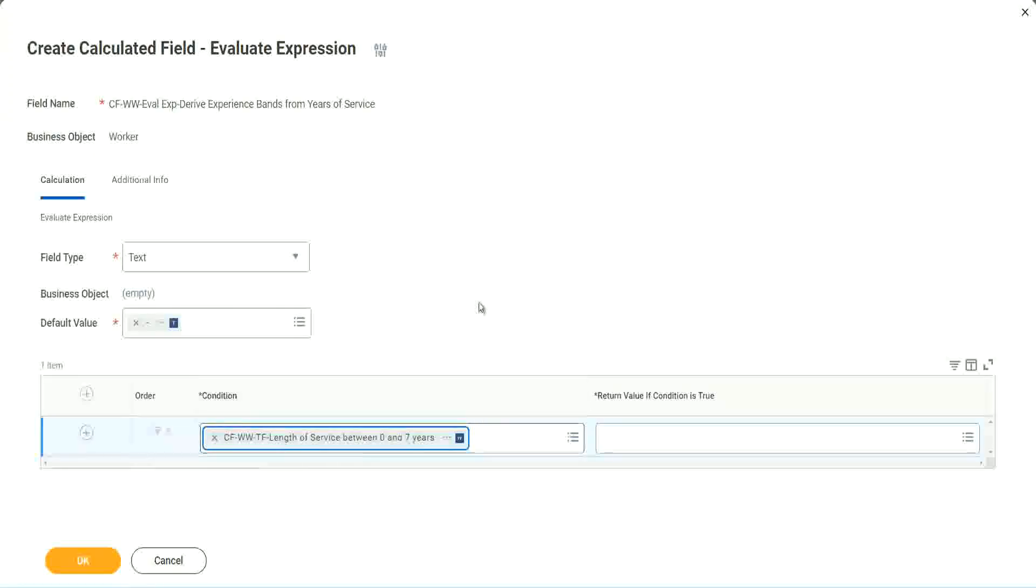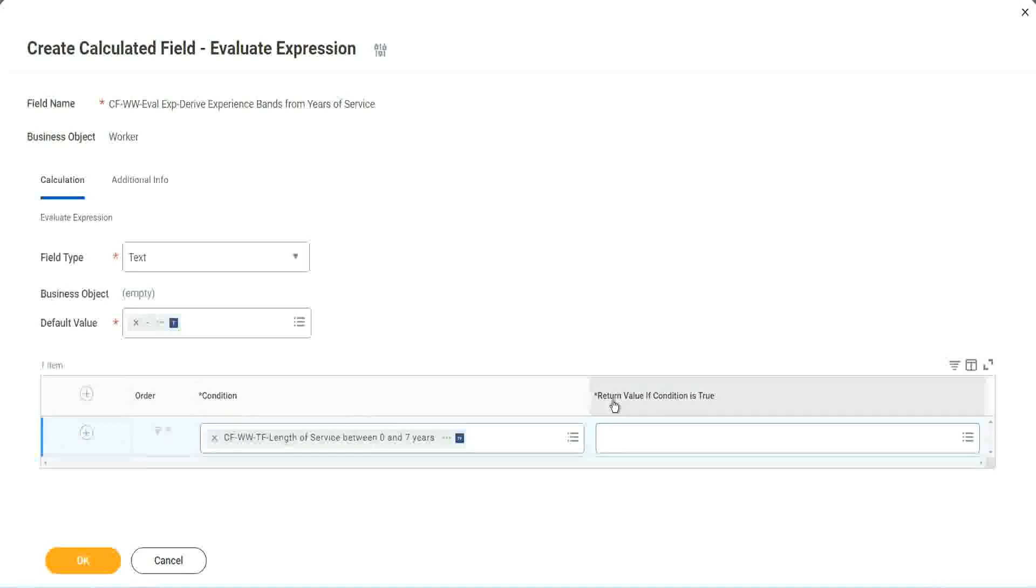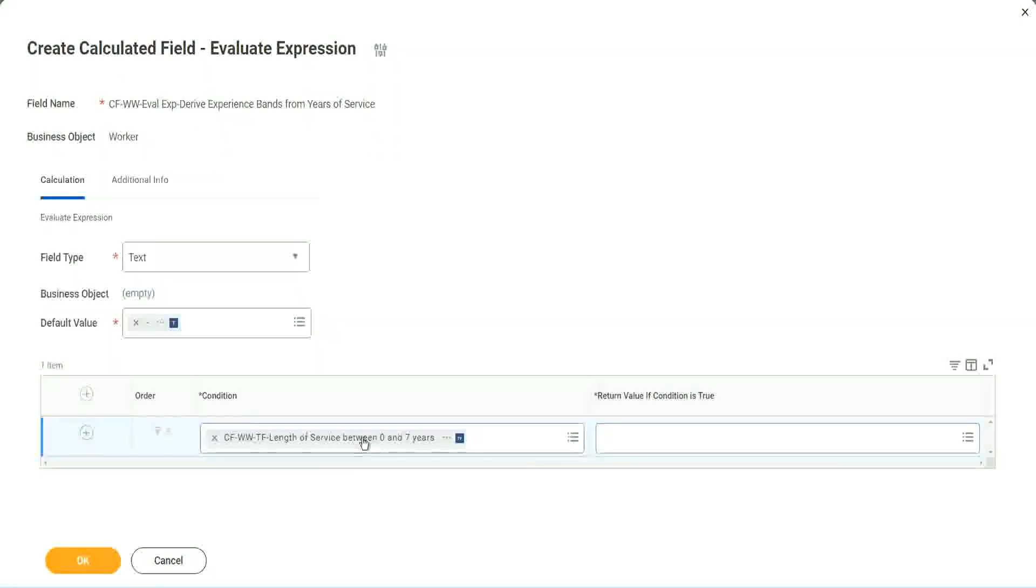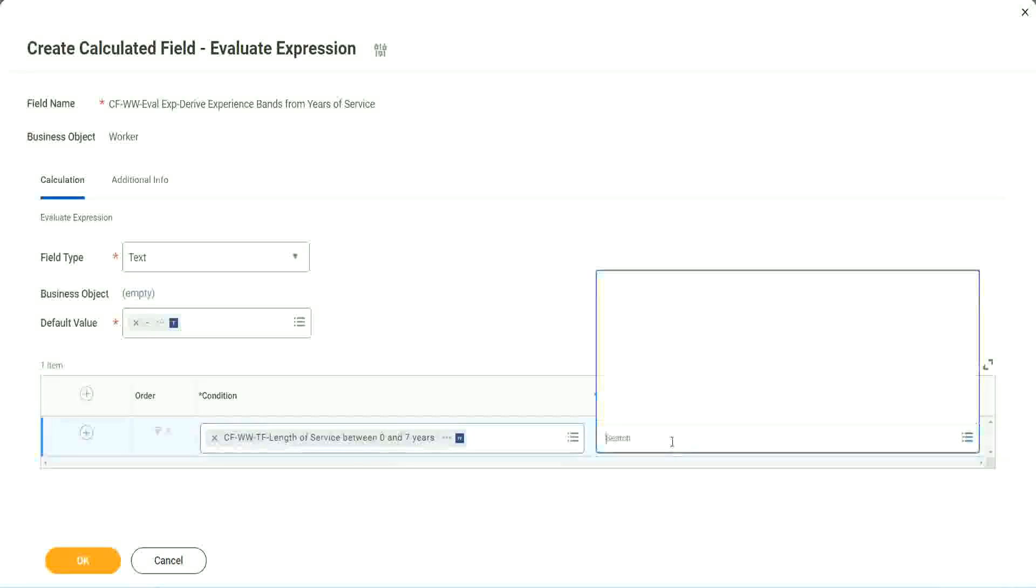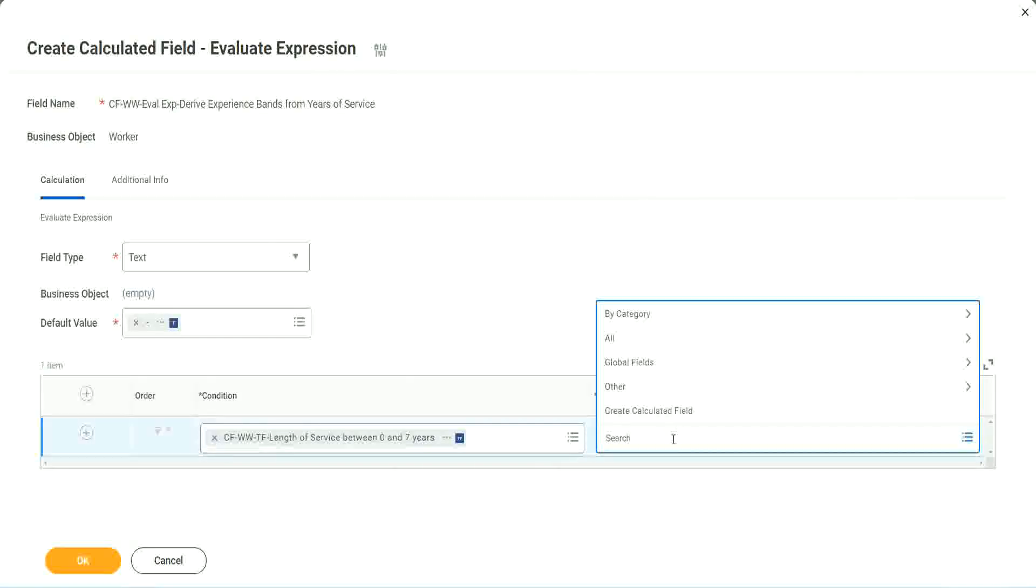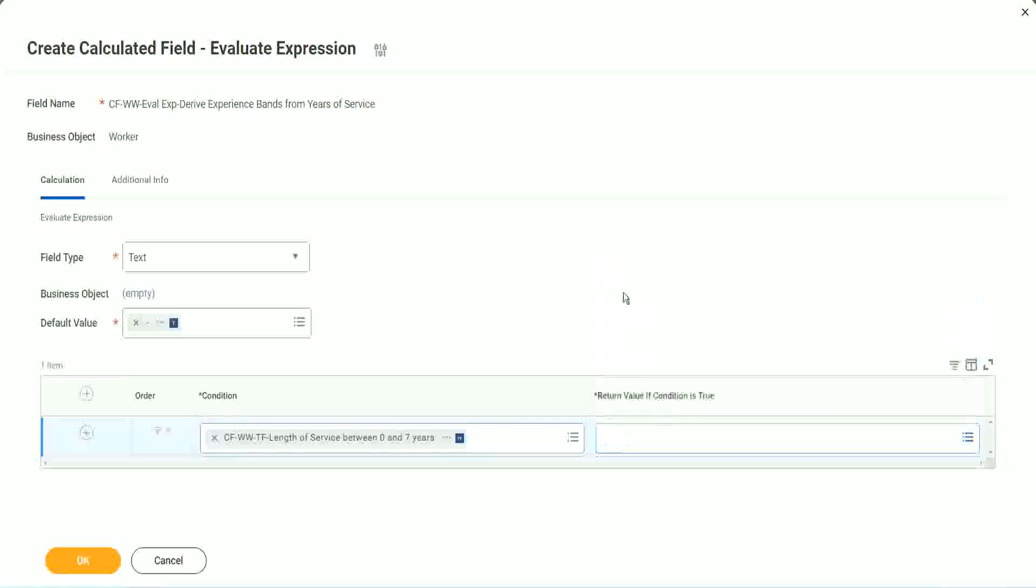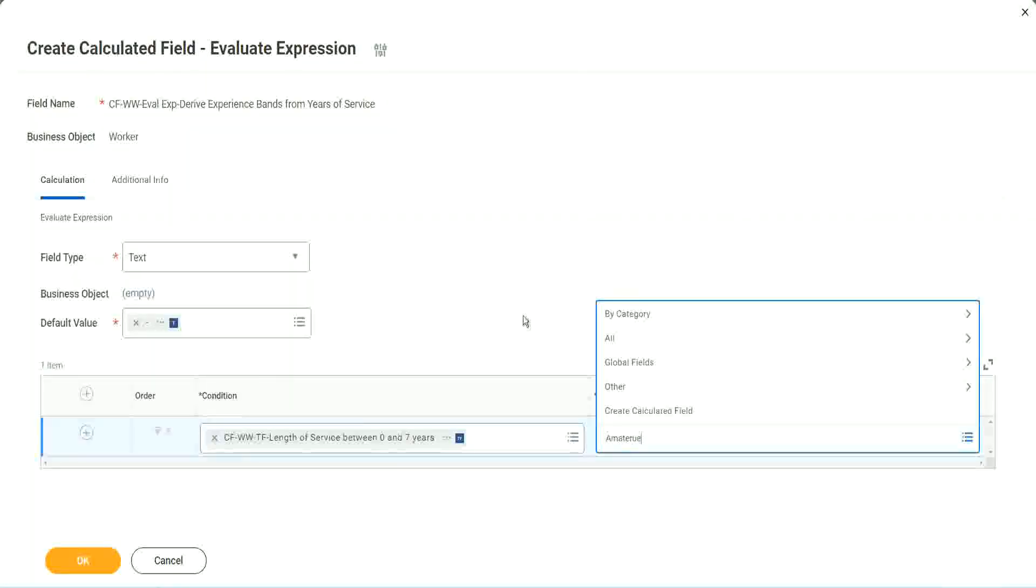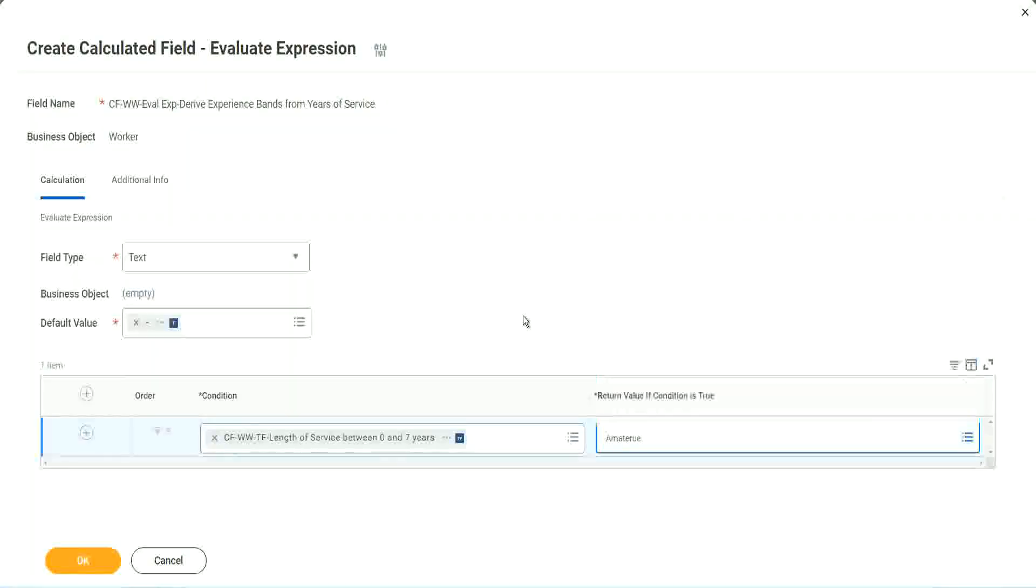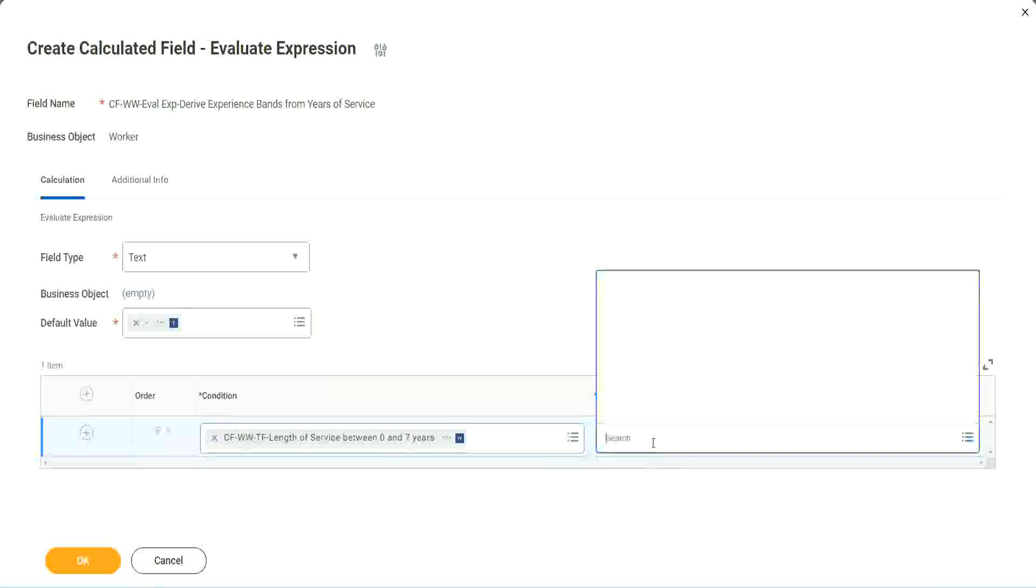CFWWTF length of service. You see, I could search for it and it is available here. Now return value if condition is true. What happens if this condition is true? Amateur, right, we should return the text amateur. So if I go and click on this, I have not created that field yet. But can I do it from here? Create calculated field. It has to be another field. That is why we have to store the value in a text constant.